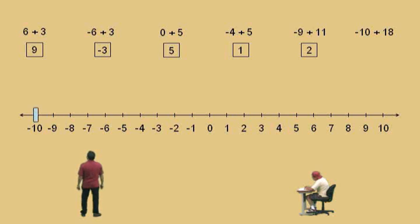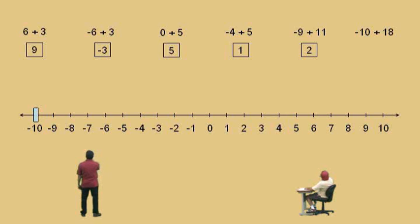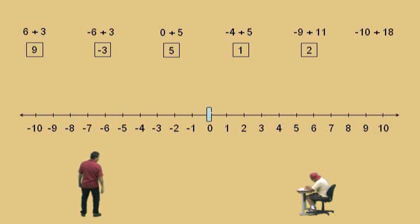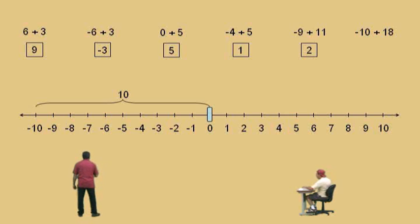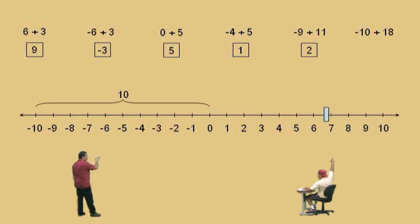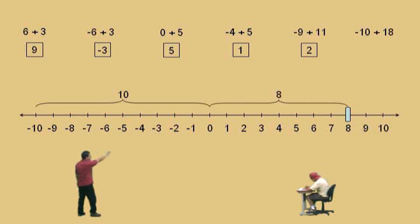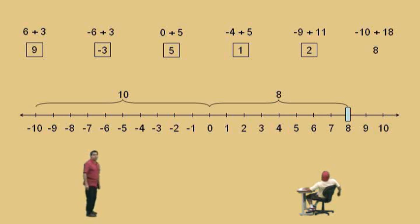Let's do one more. Let's start way over here at negative 10. Charlie, we're going to move right 18 units, starting at negative 10. How far do I have to move to get to 0? Ten. Okay, we've moved 10 spaces — let's take a break. Break's over, Charlie. How many more do we have to move? Eight more. That's right — we move the 8, and we've moved 18 total to the right. What's our answer? Eight. That's right, it's eight. Don't forget to circle your answer. Very nice, Charlie.